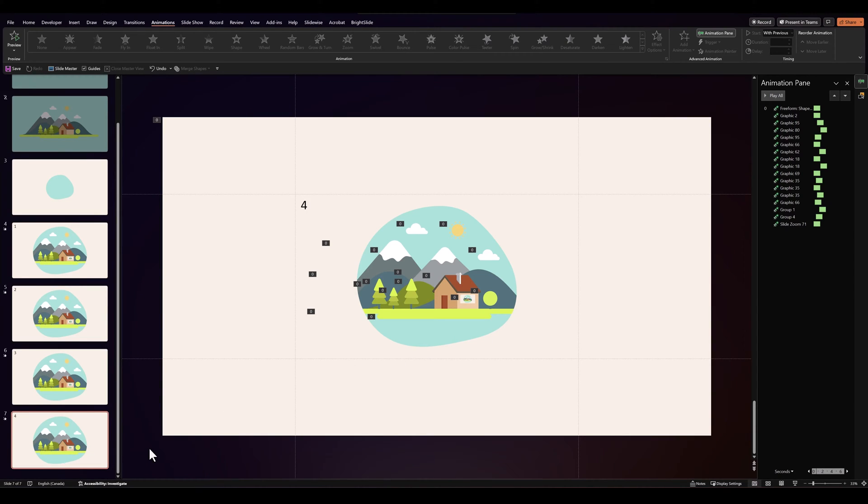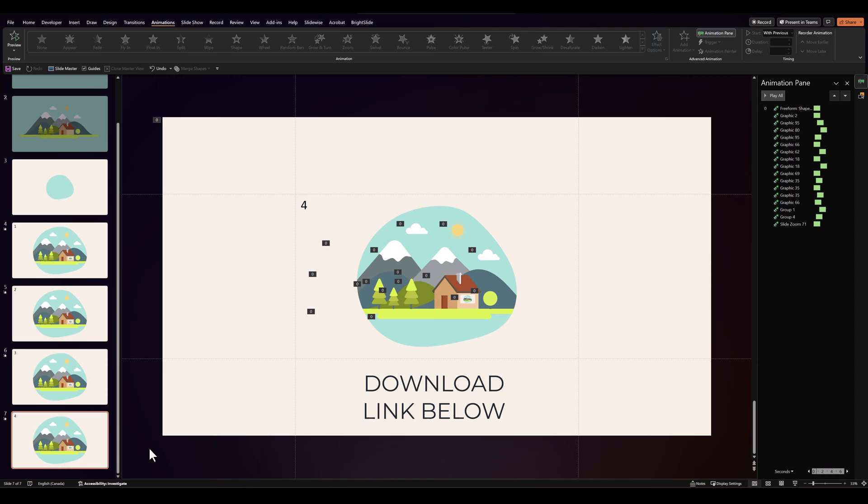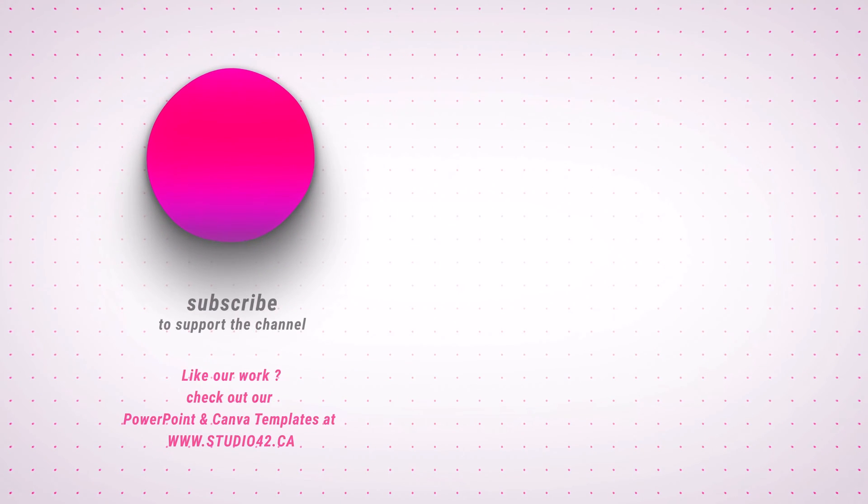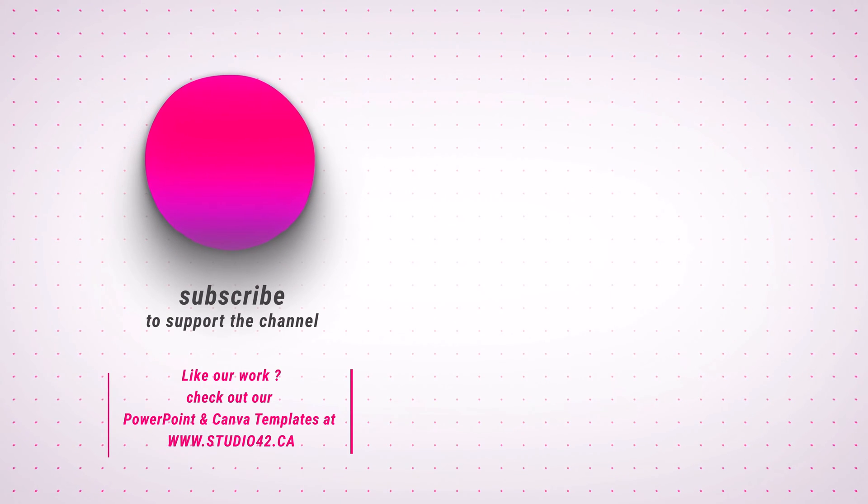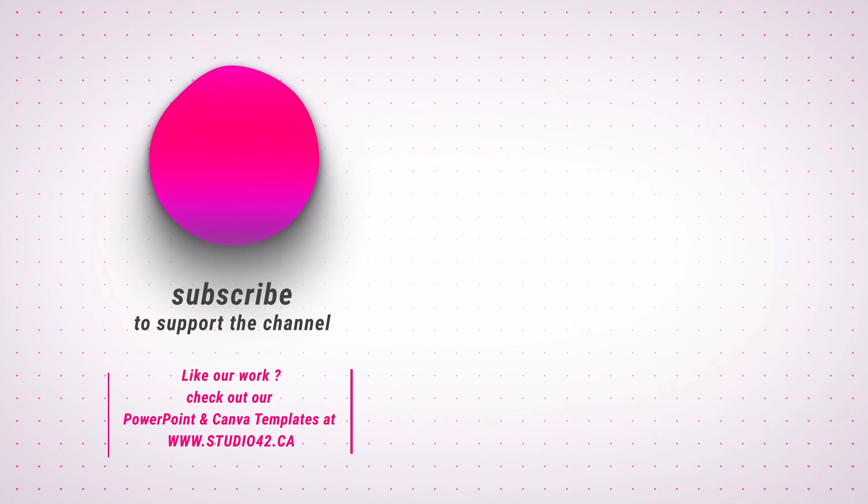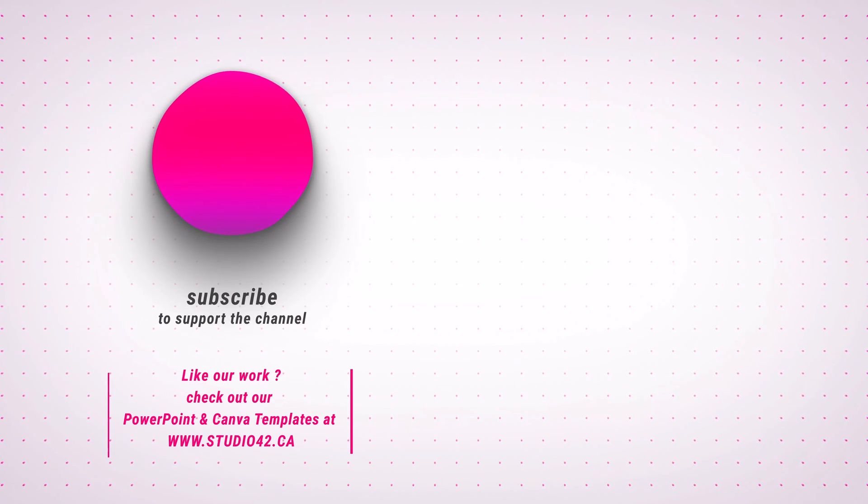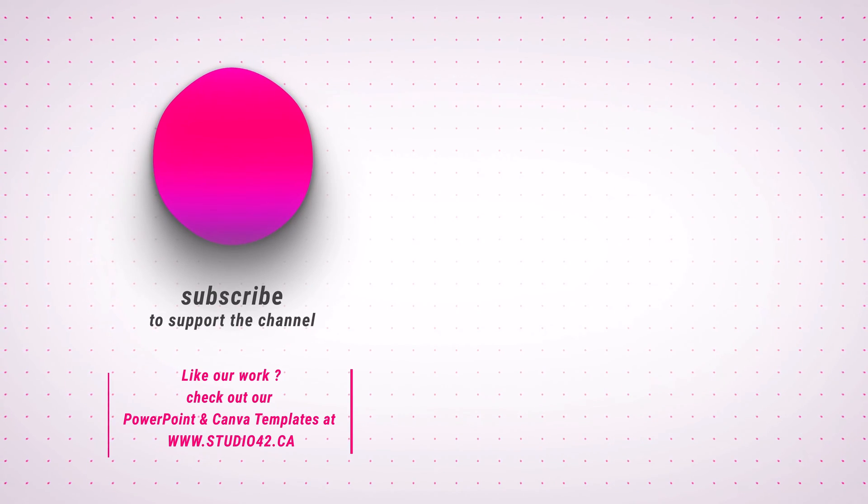And that's it folks. That was a quick and fun little animation technique. If you'd like to download these slides, they're available to download for free in the description. If you enjoyed this video, don't forget to leave us a thumbs up. And I'll see you next time.